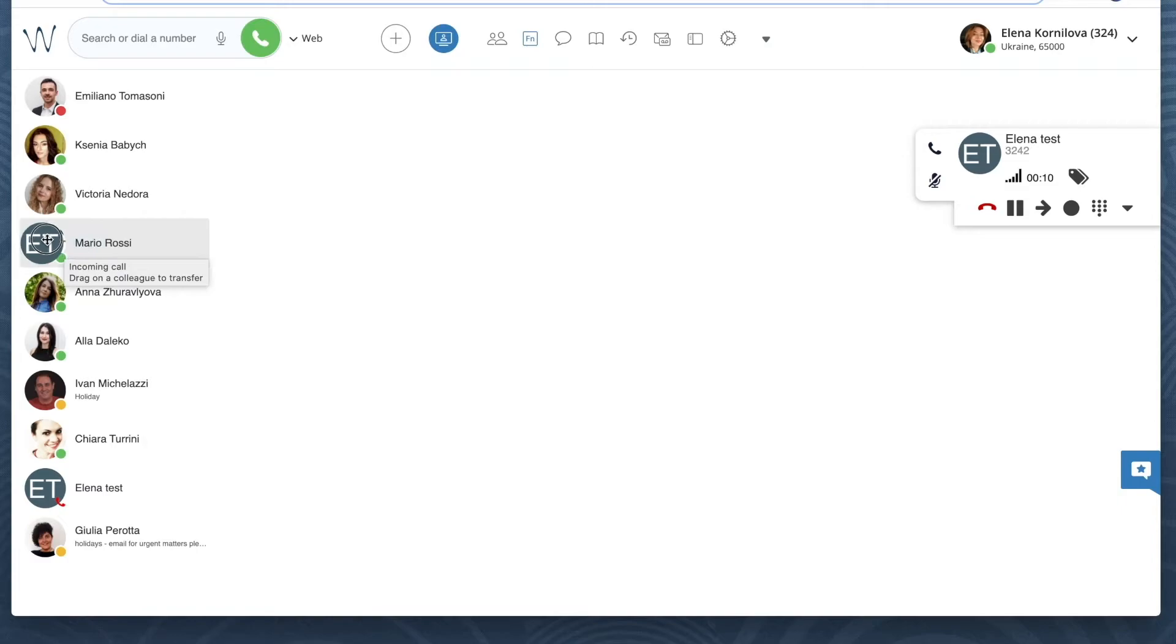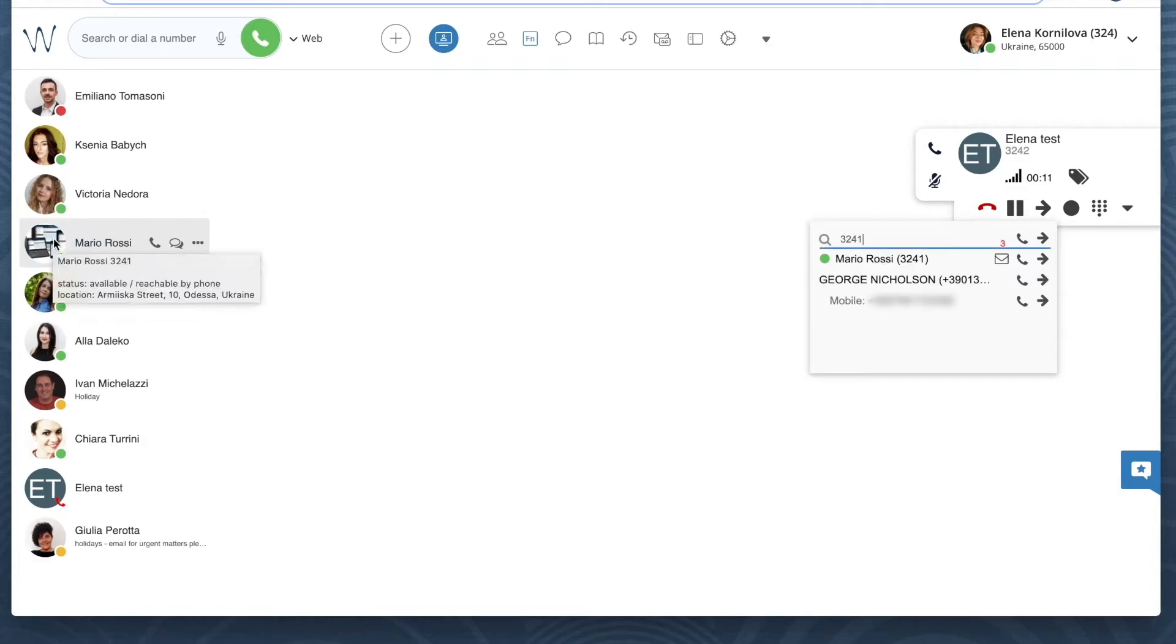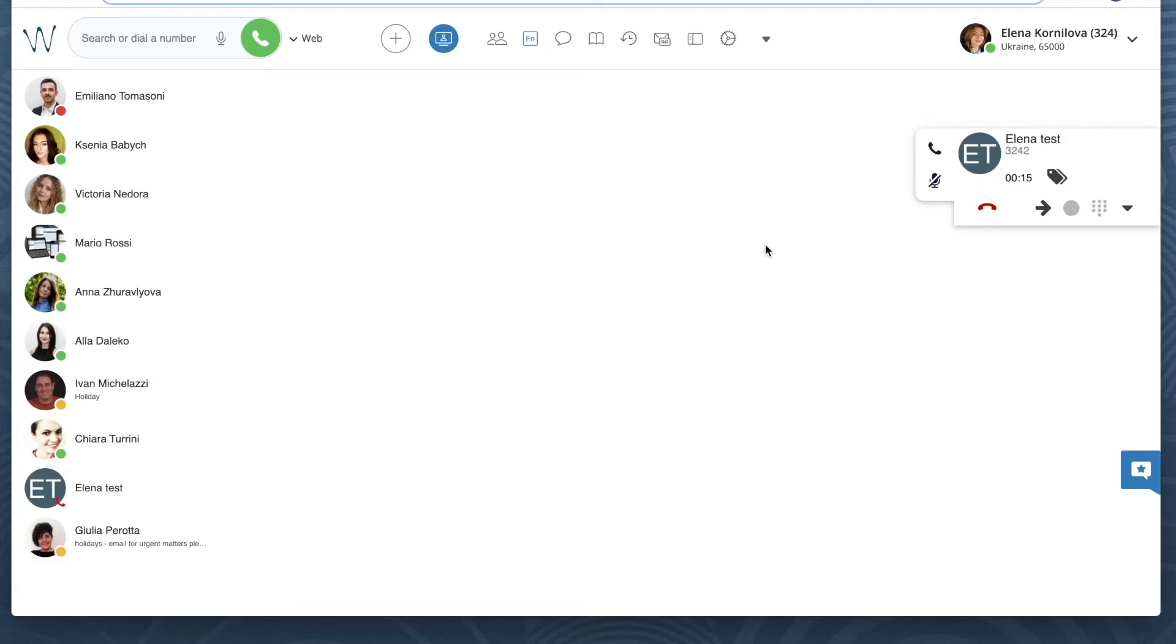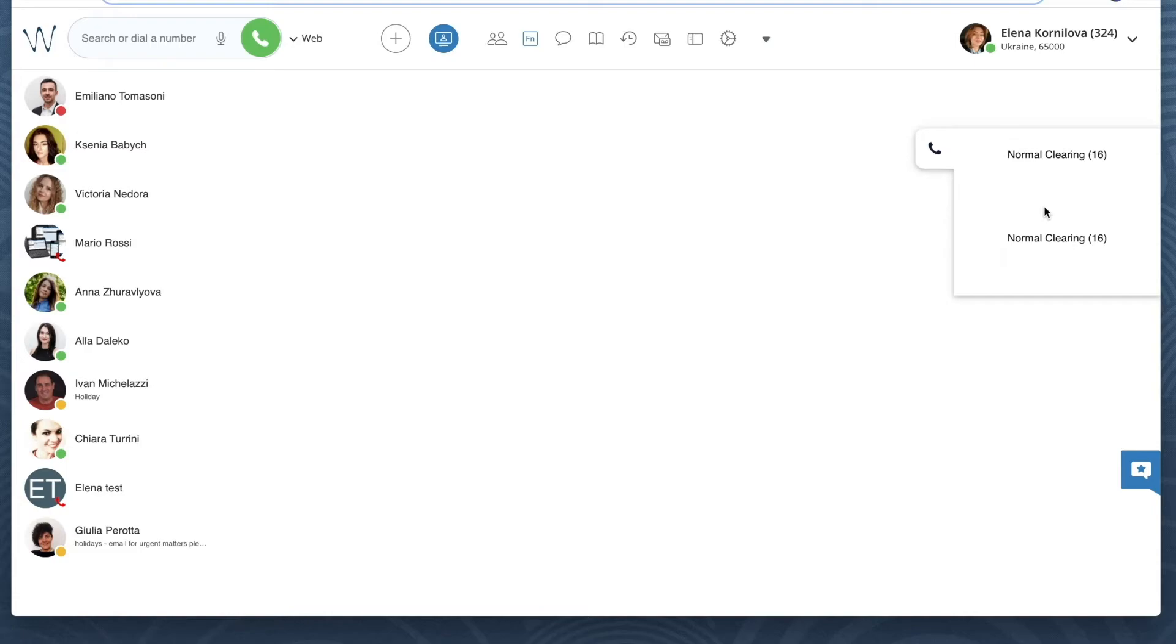You see the timer. In a few seconds a new call starts. Right now I can notify my colleague of the upcoming call transfer. Press the arrow icon from the call dialog to complete the transfer.